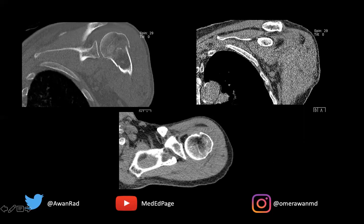But the other finding here is a fat-fluid level in the subacromial subdeltoid bursa. We can see that here very well. We have a fat-fluid level in the subacromial subdeltoid bursa, suggesting a bursal lipohematoma. That's a marker for a rotator cuff tear — and it must be a full thickness rotator cuff tear, because the only way fat and blood can get from the bone all the way to the subacromial subdeltoid bursa is if there's a full thickness rotator cuff tear.